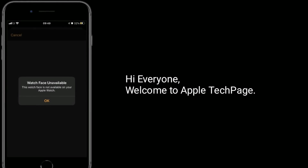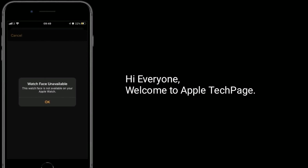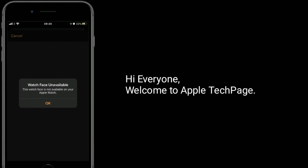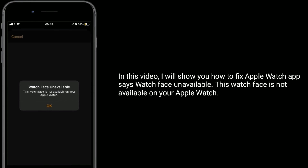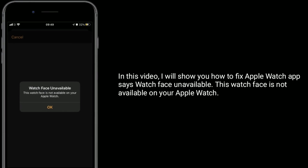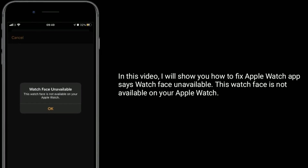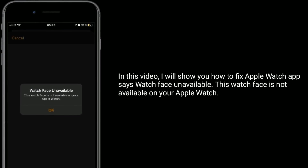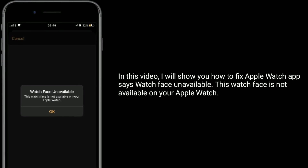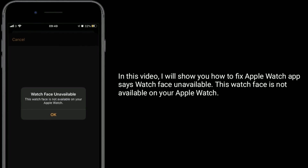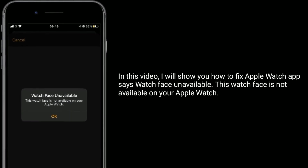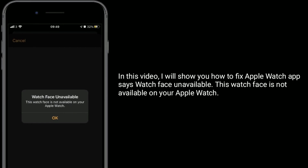Hi everyone, welcome to Apple Tech page. In this video, I will show you how to fix Apple Watch app says watch face unavailable — "This watch face is not available on your Apple Watch."